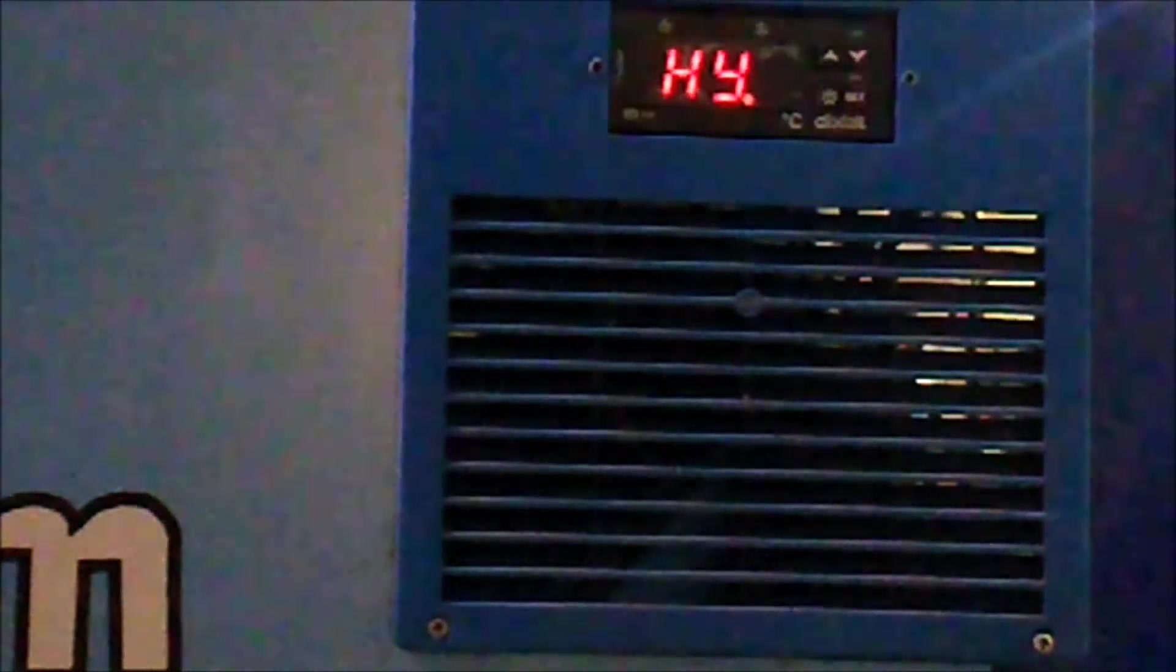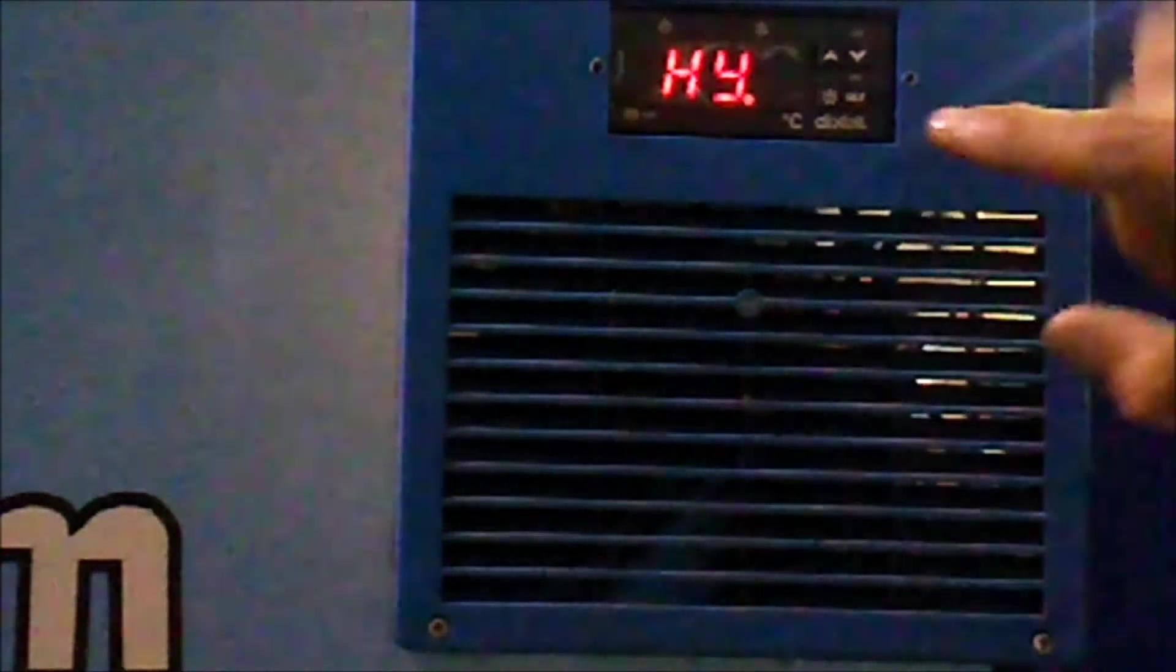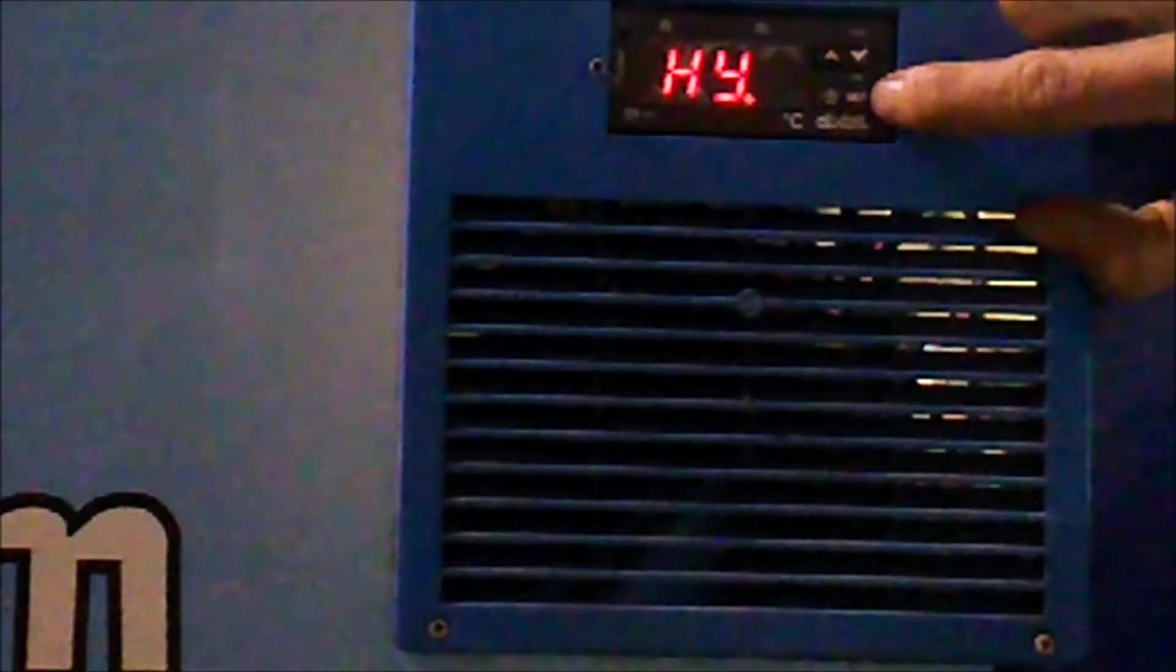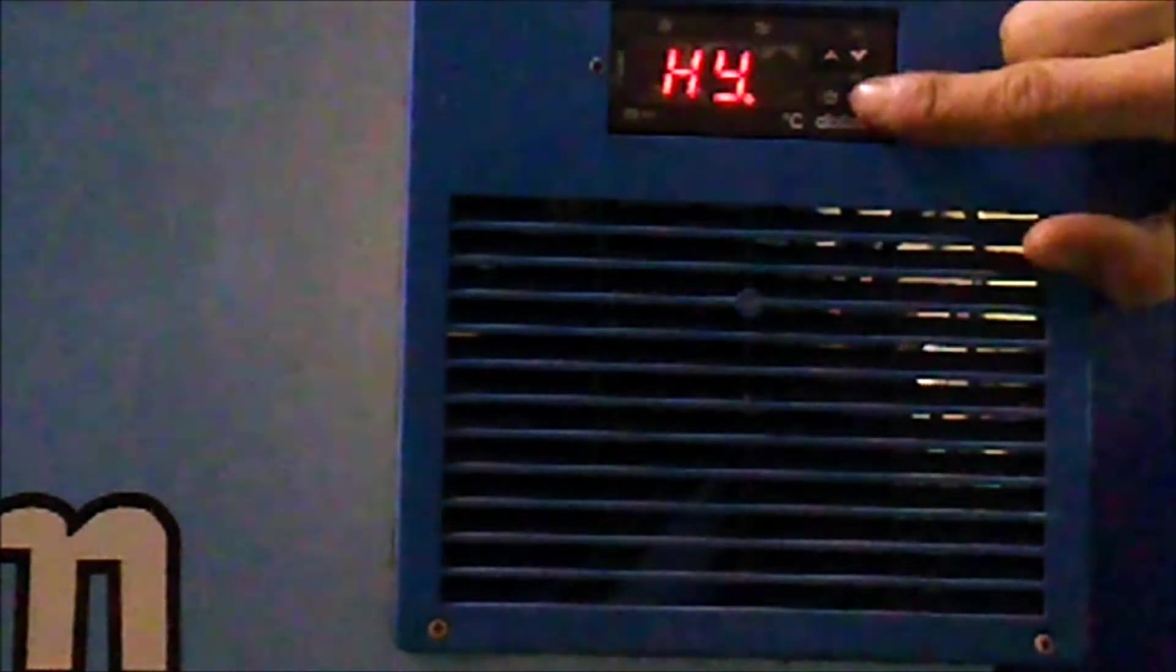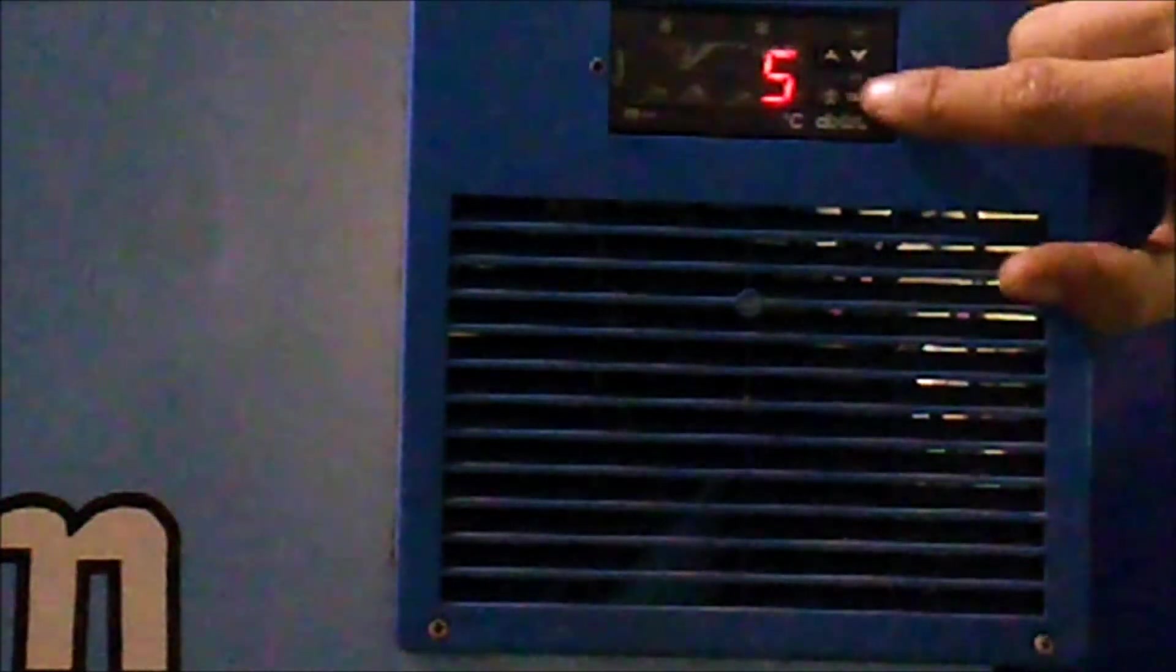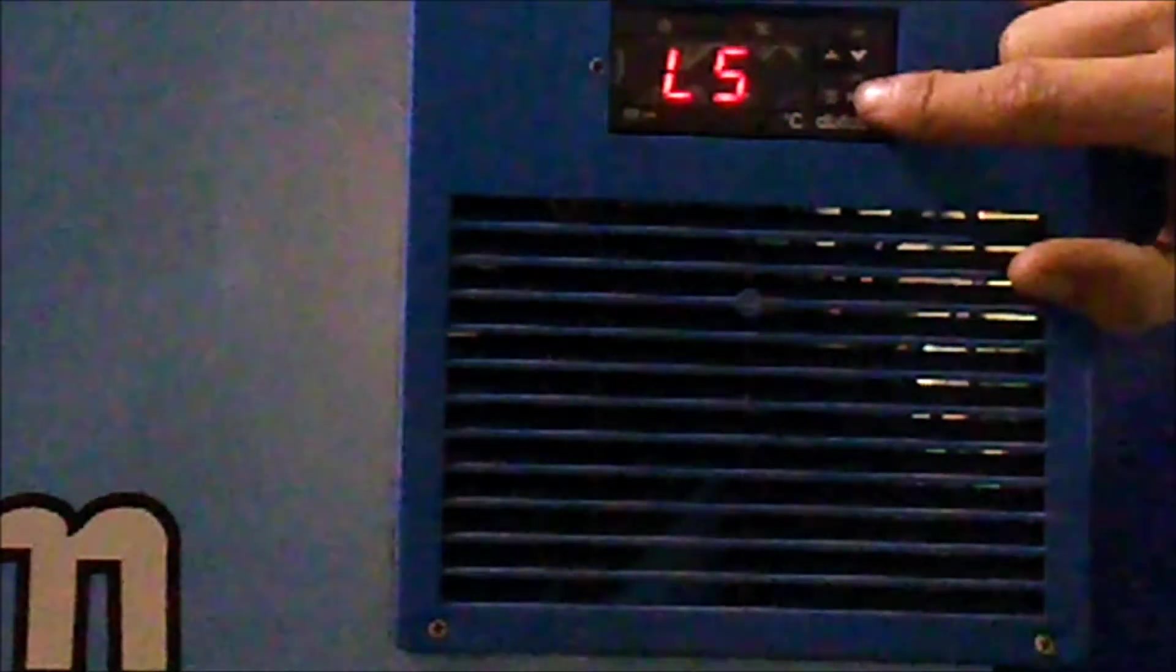Now that we're in programming mode, we can cycle through the programs, starting with HY. The value of HY is set to 5. Next, we have the LS, which is set to negative 58.